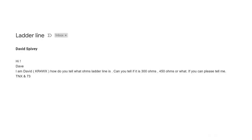The question from David Spivey is: I am David KR4WX. How do you tell what ohms a particular ladder line is? Can you tell if it is 300 ohms, 450 ohms, or what? If you can, please tell me. Thanks, 73.